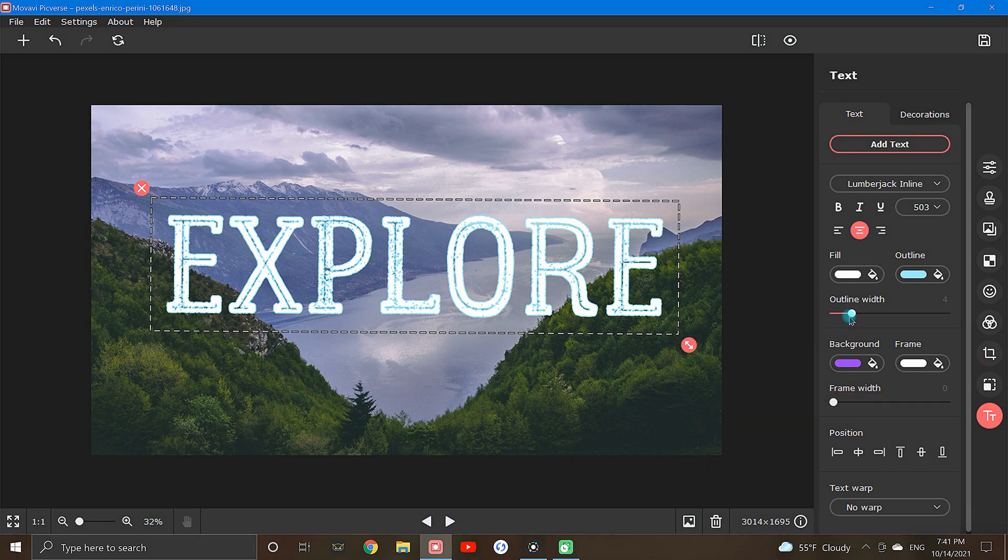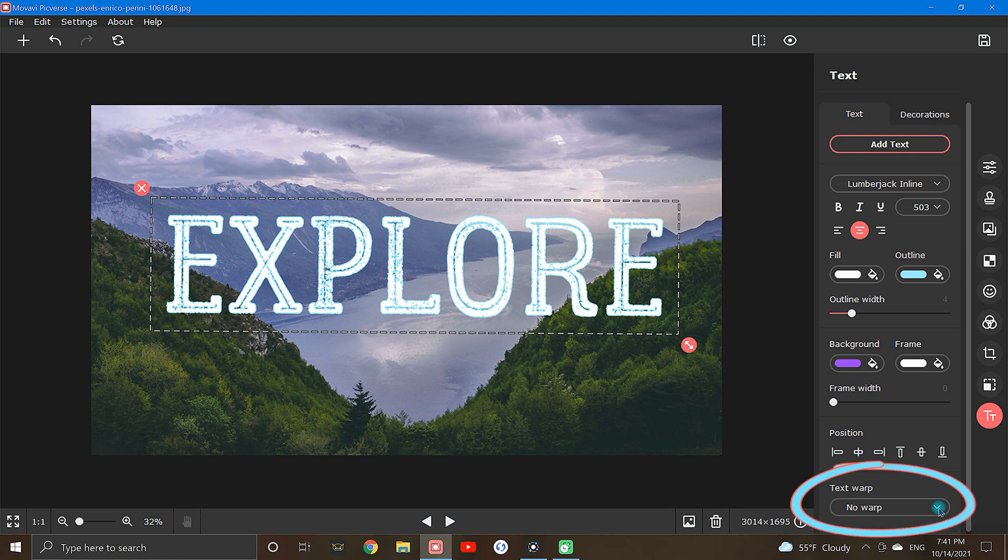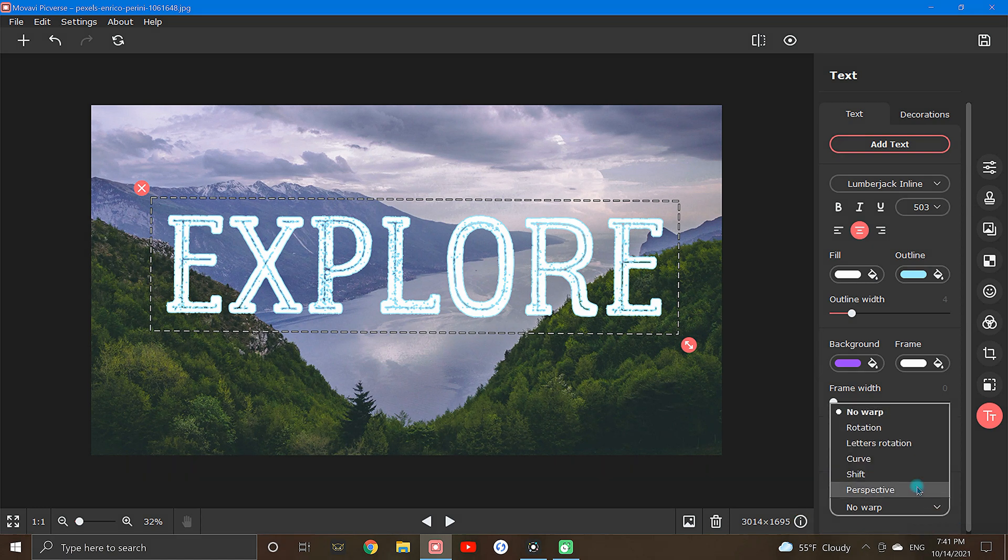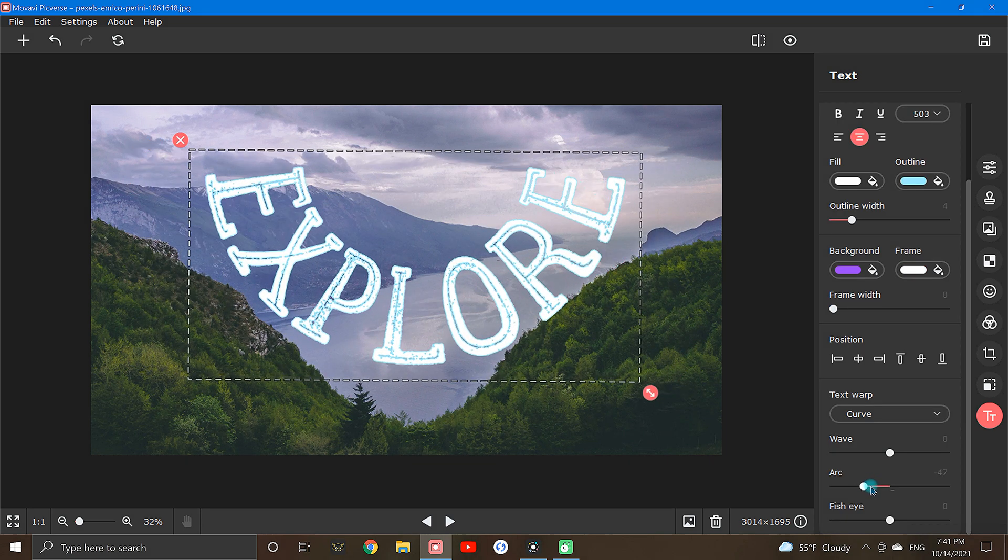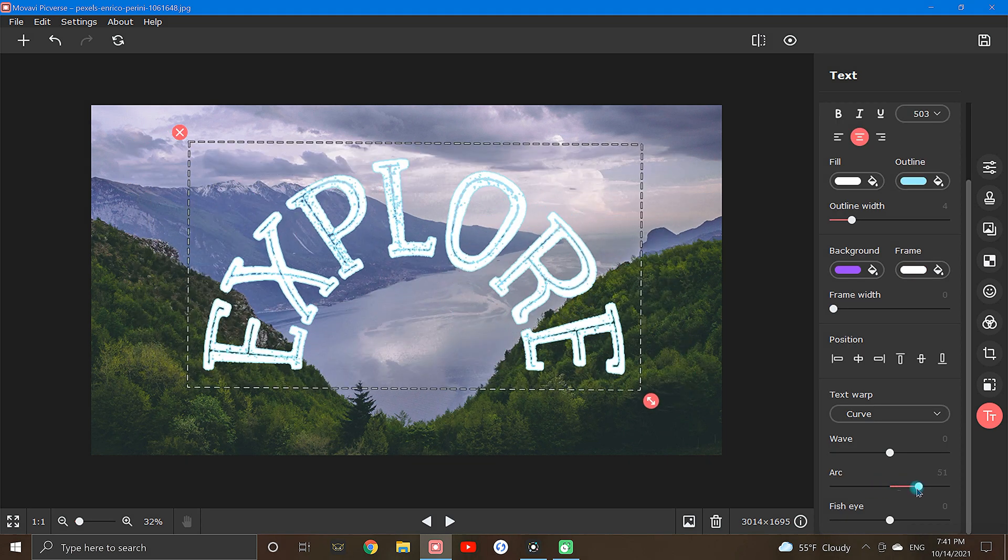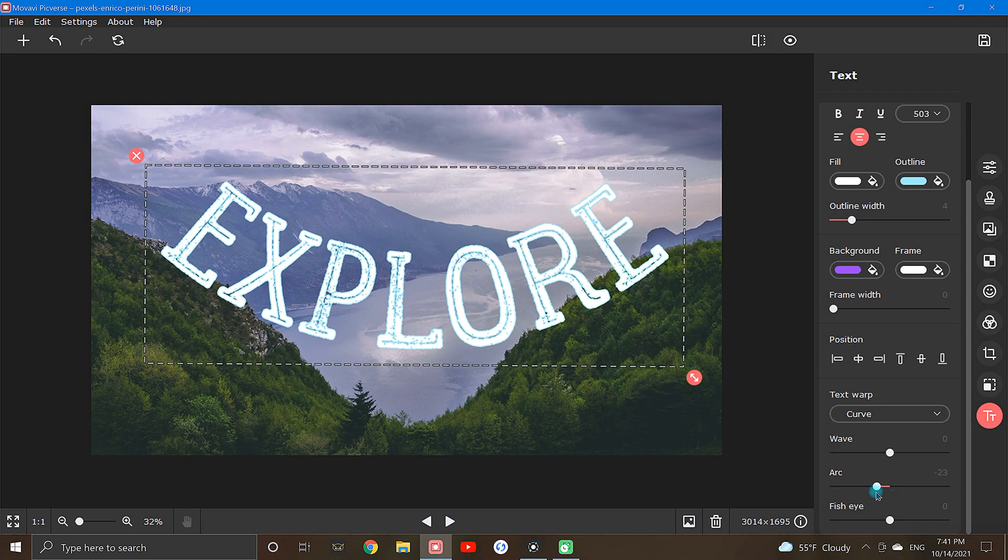Now for this example, I'm going to give my text a little bit of an arc so that my text follows the curve of the landscape. I'm able to do this by using the text warp, so I will click the drop down menu and select curve. By adjusting the slider bar, I can bend the text to resemble the shape of the terrain.